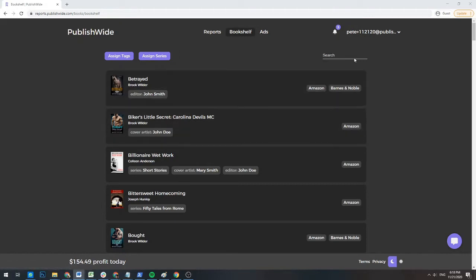On the upper right-hand side of the bookshelf is a search function that lets you find the exact book that you're looking for. You can search for any data on your books like title, author, or any other data that you may have assigned to them.